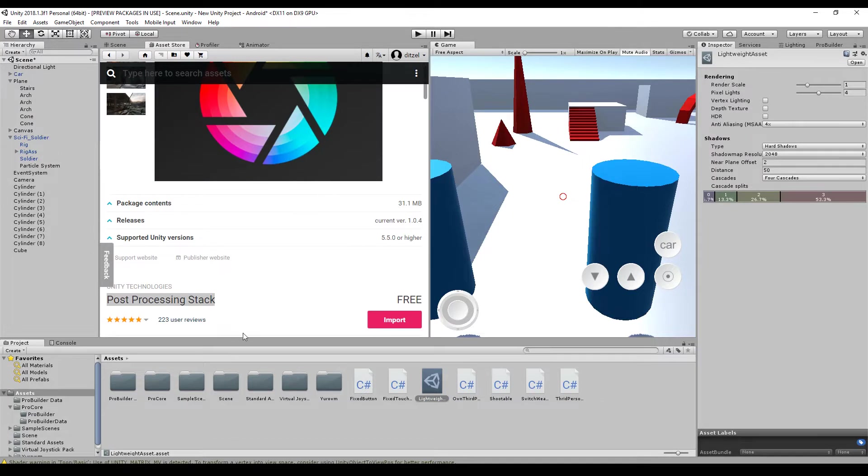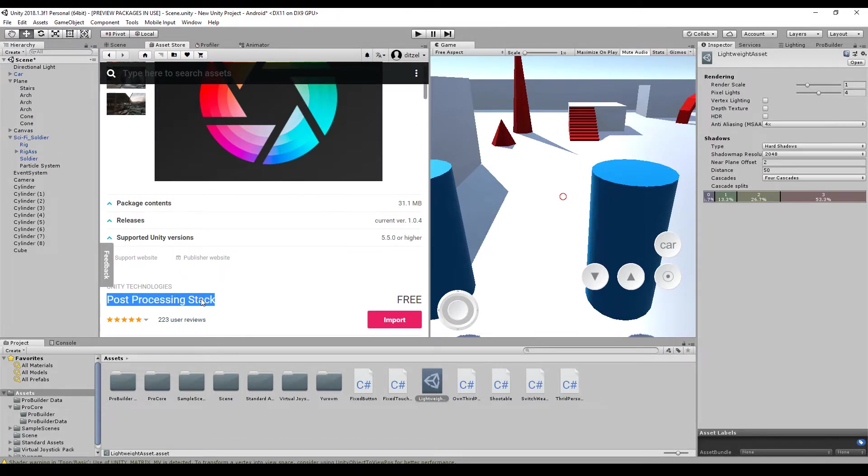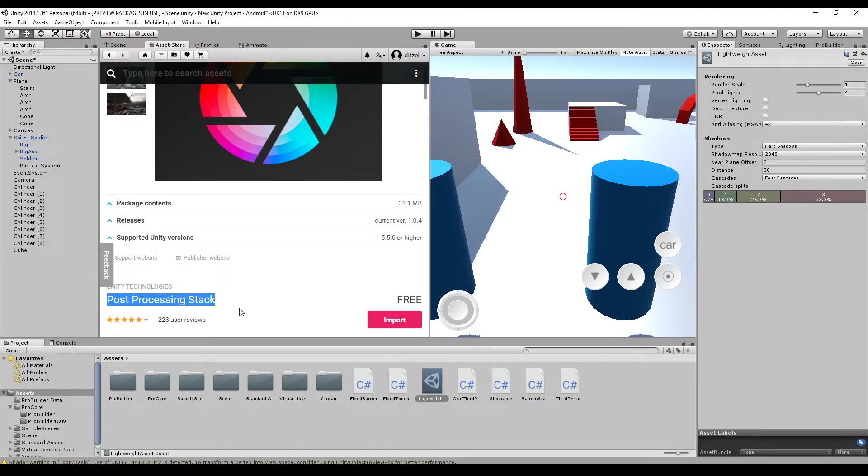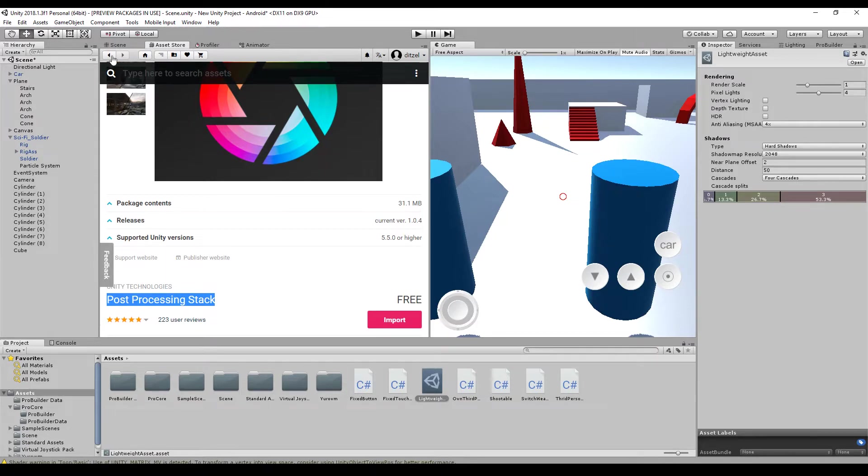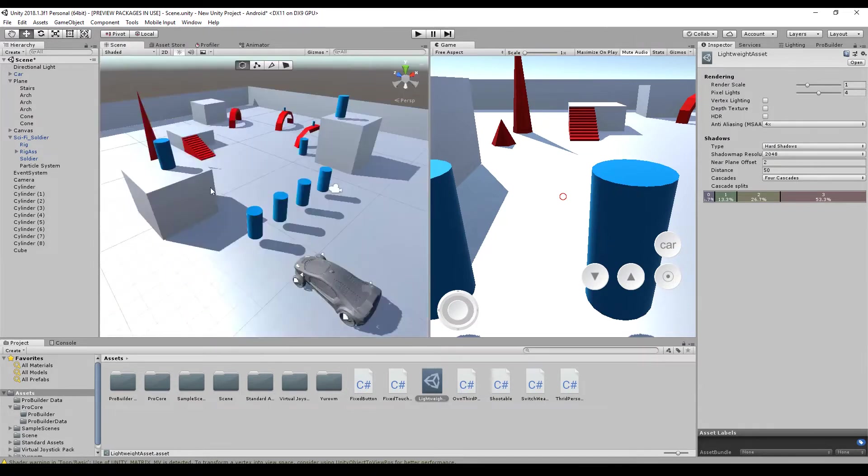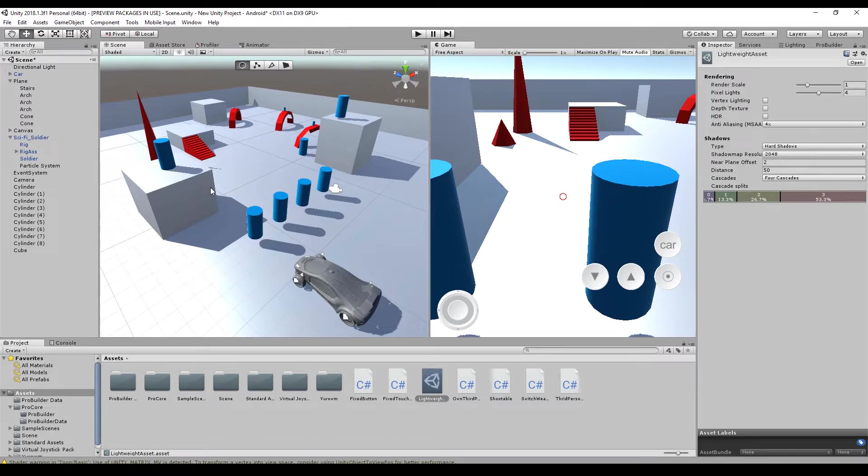You might notice that there are many tutorials out there on the post-processing stack. If you are using this already, you should uninstall it, get rid of everything, save the values that you have in your profiles, and upgrade your project to the scriptable render pipeline.